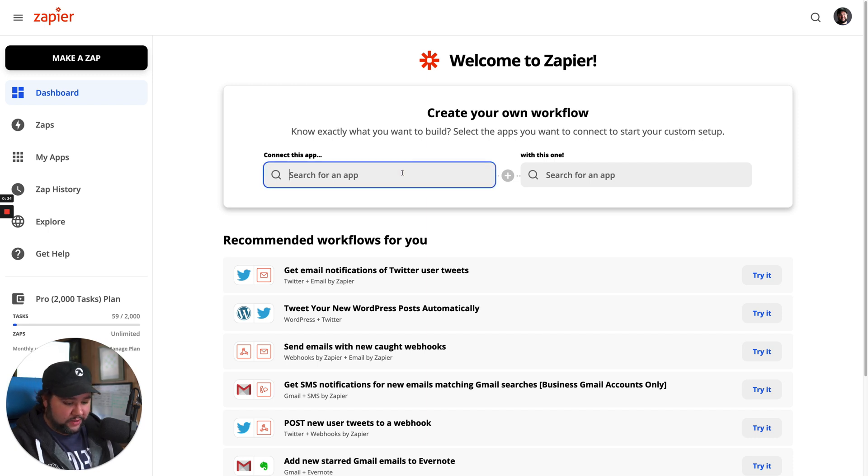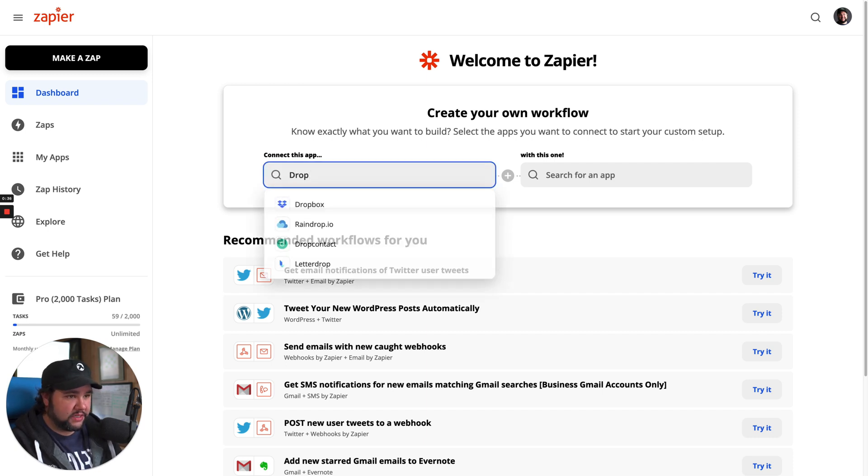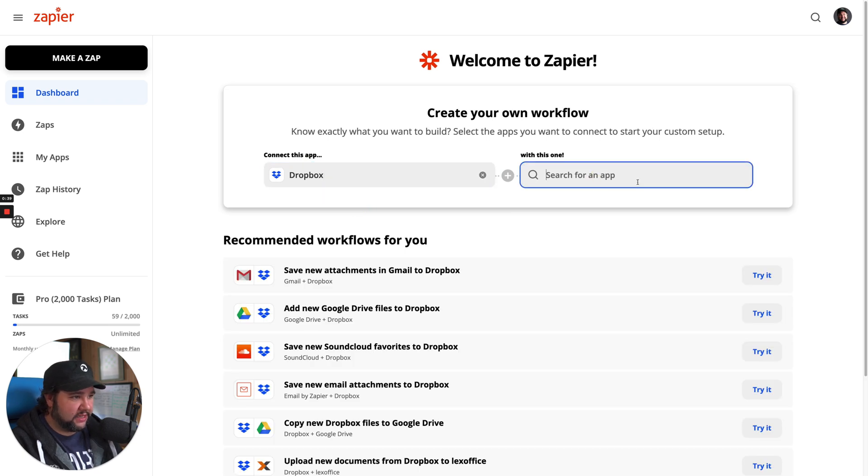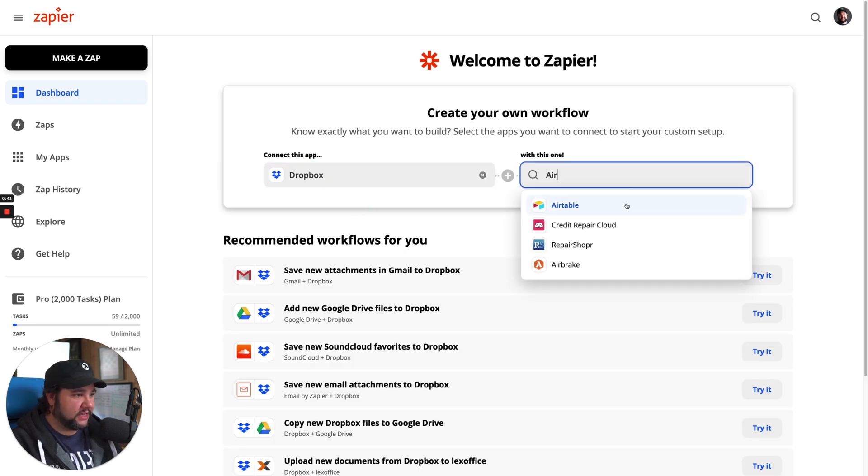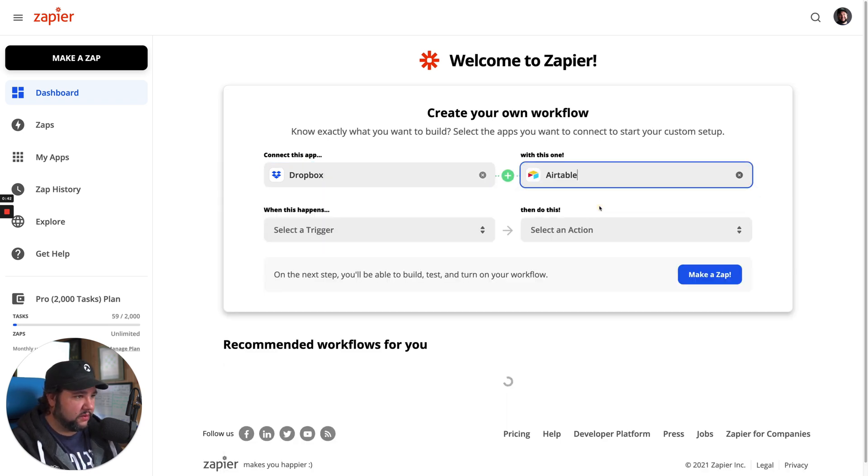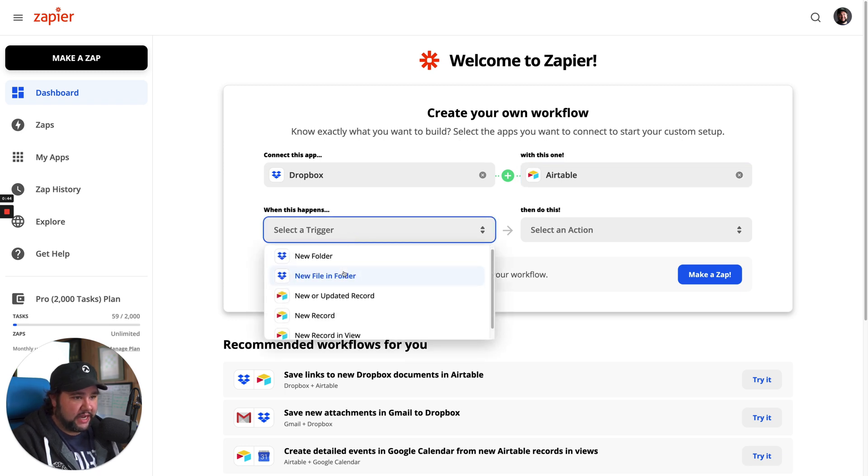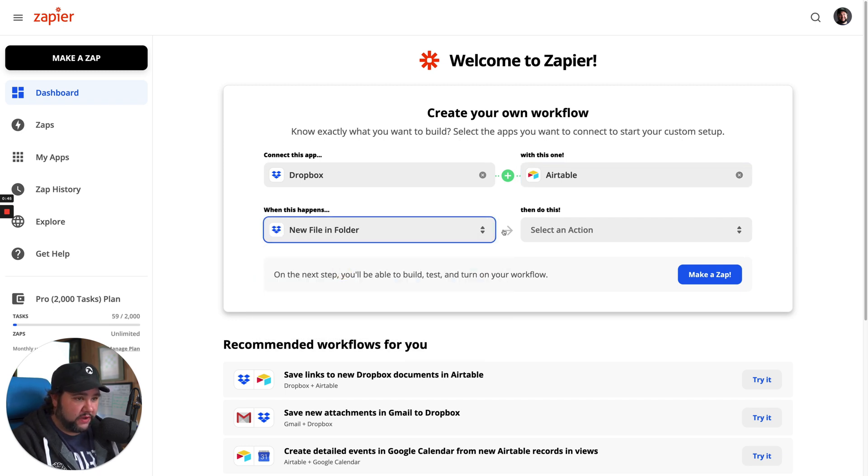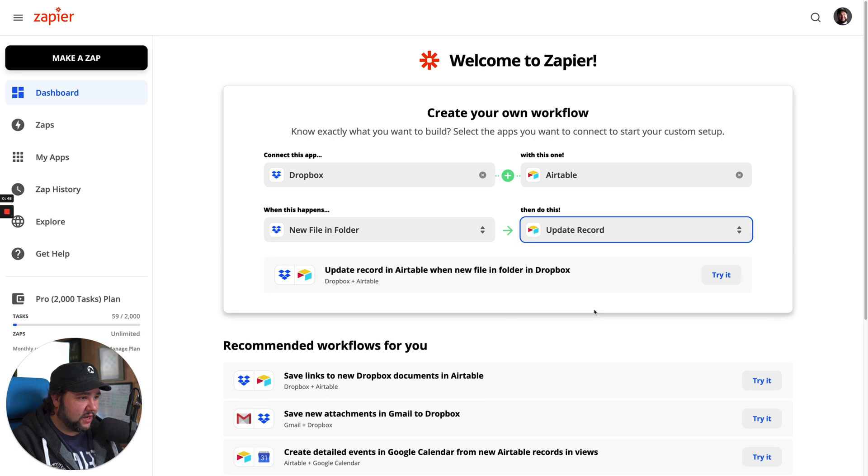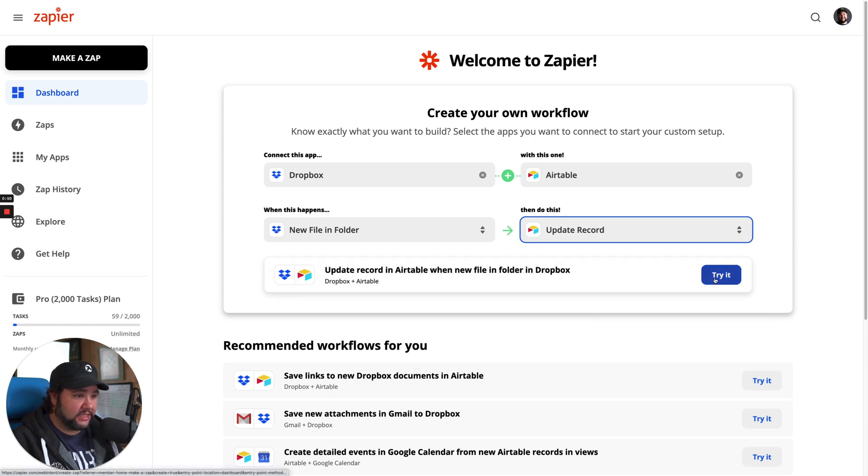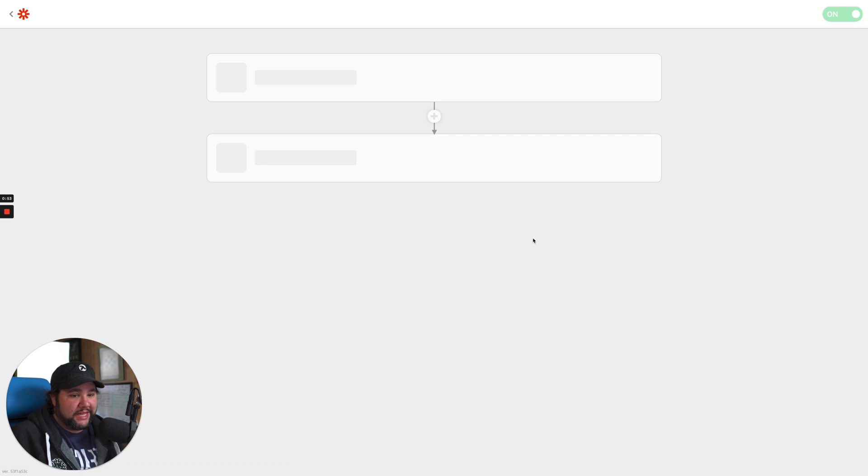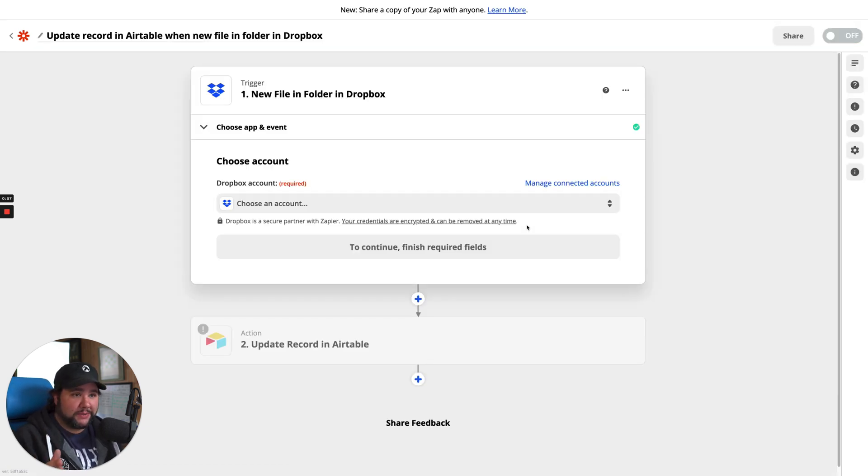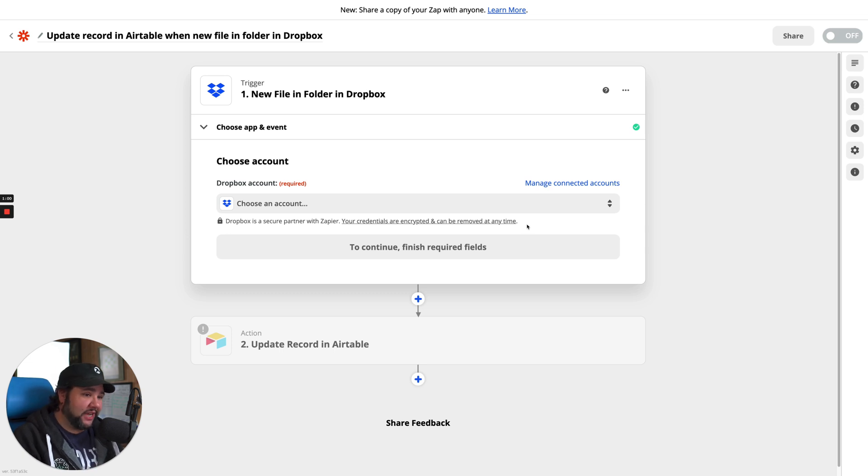So I will search for the app Dropbox here. I'll select that and then I will select Airtable. So when this happens, new file in folder, do this update record. So let's see if we can do that. We have the trigger and the action at least. Usually my Zaps die at that stage where it's like, oh, I can't actually do that with Airtable.